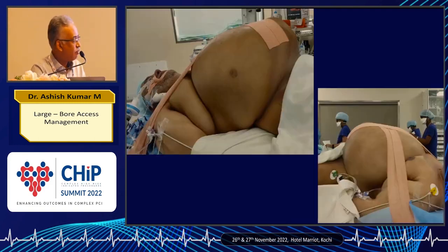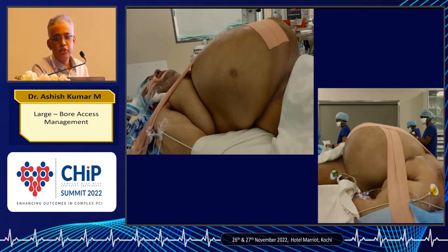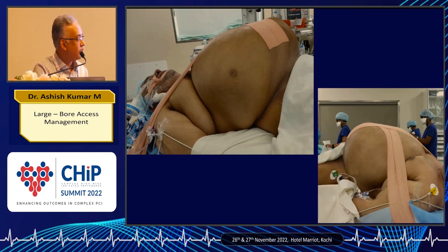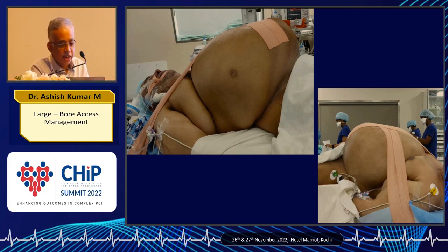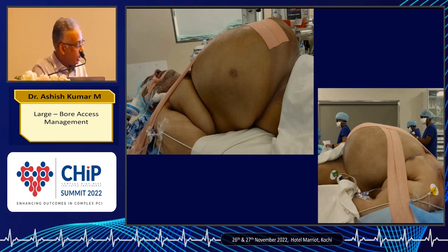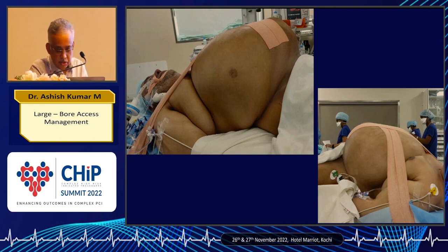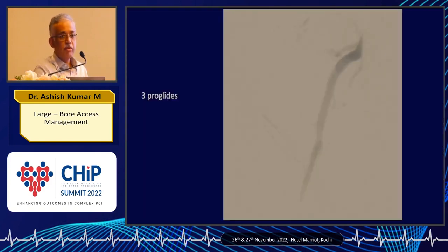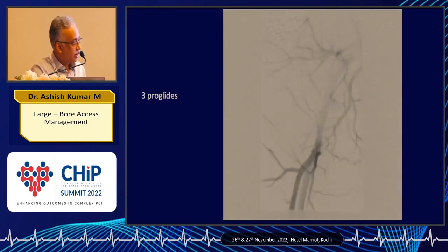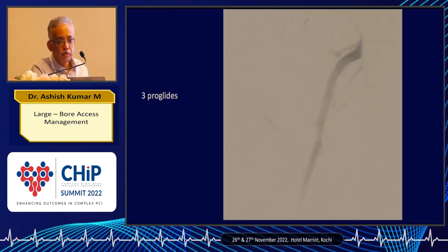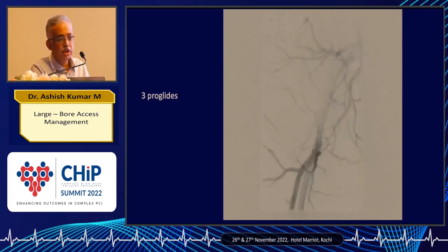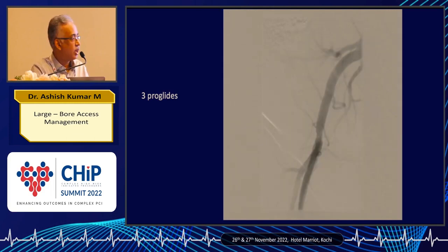For patients with an extremely diseased abdomen, where any surgical intervention would be catastrophic, we even taped the entire abdomen using plasters. In such a case with a 14 French device, we ended up using three ProGlides because we wanted complete hemostasis — any hematoma in that situation would be very difficult to manage.